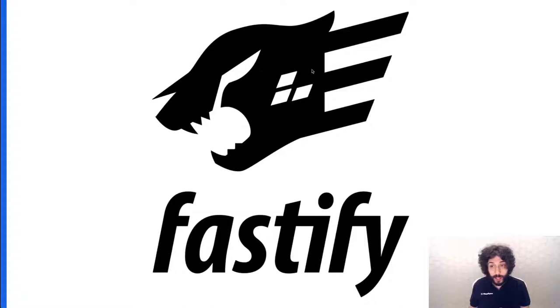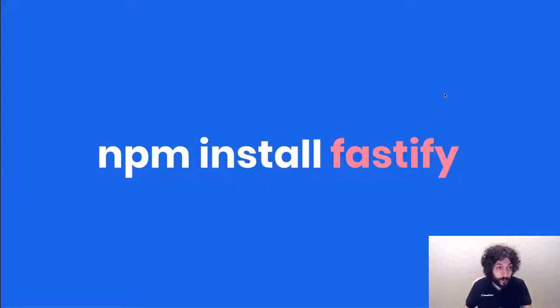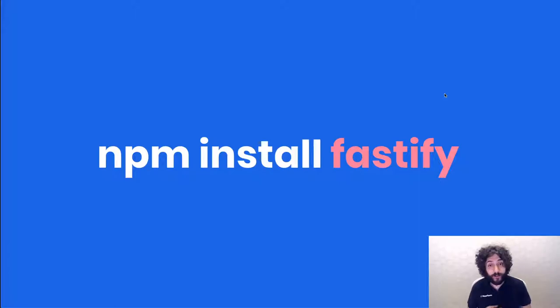Let's go back to our slide and remember to npm install Fastify. That's all for the quick update on Fastify V3.